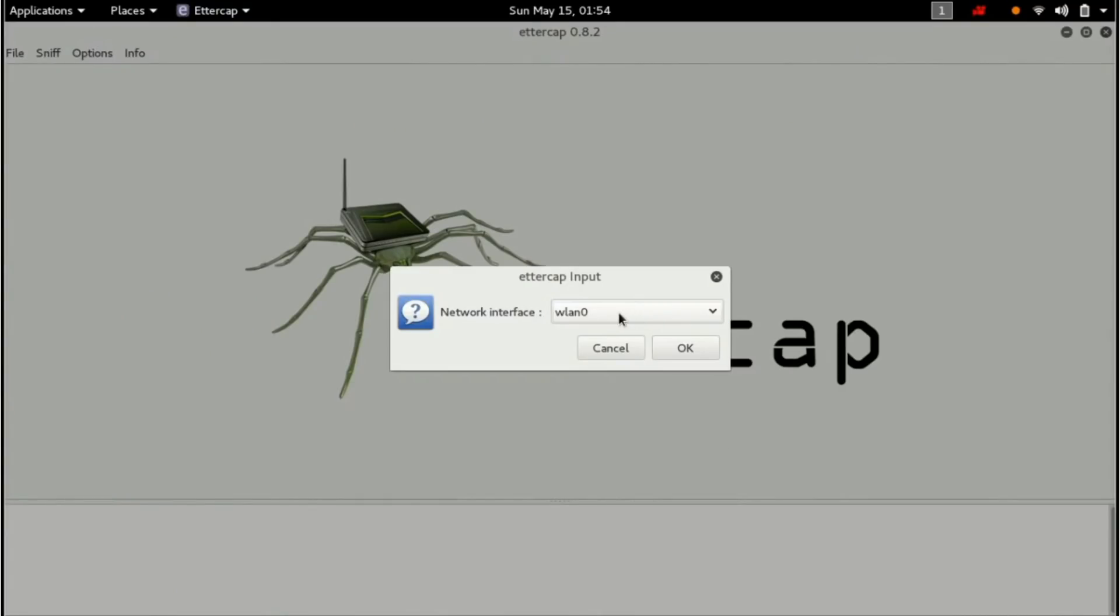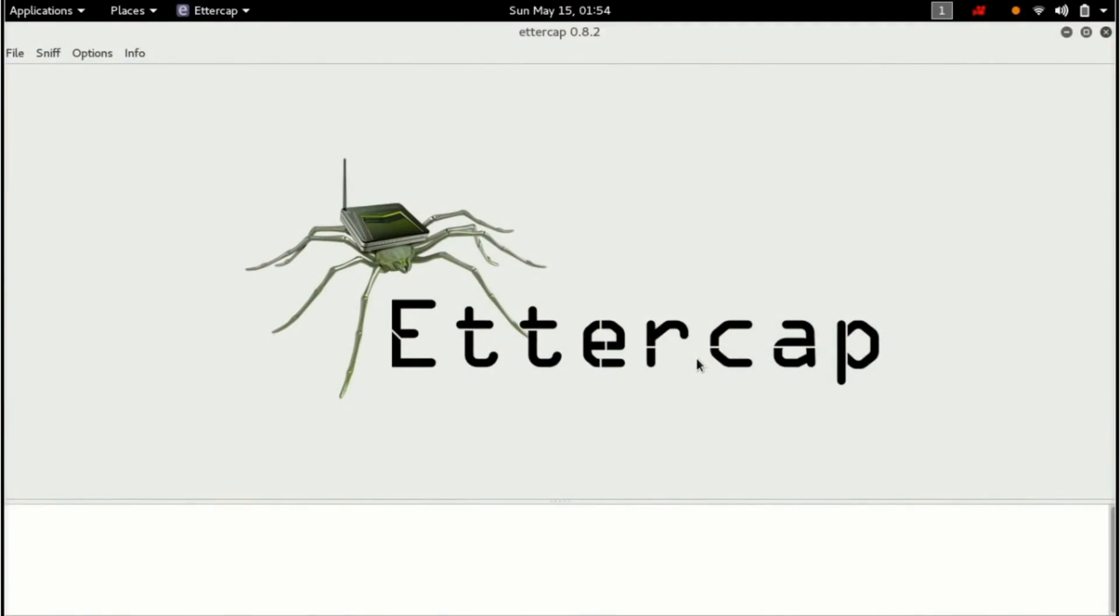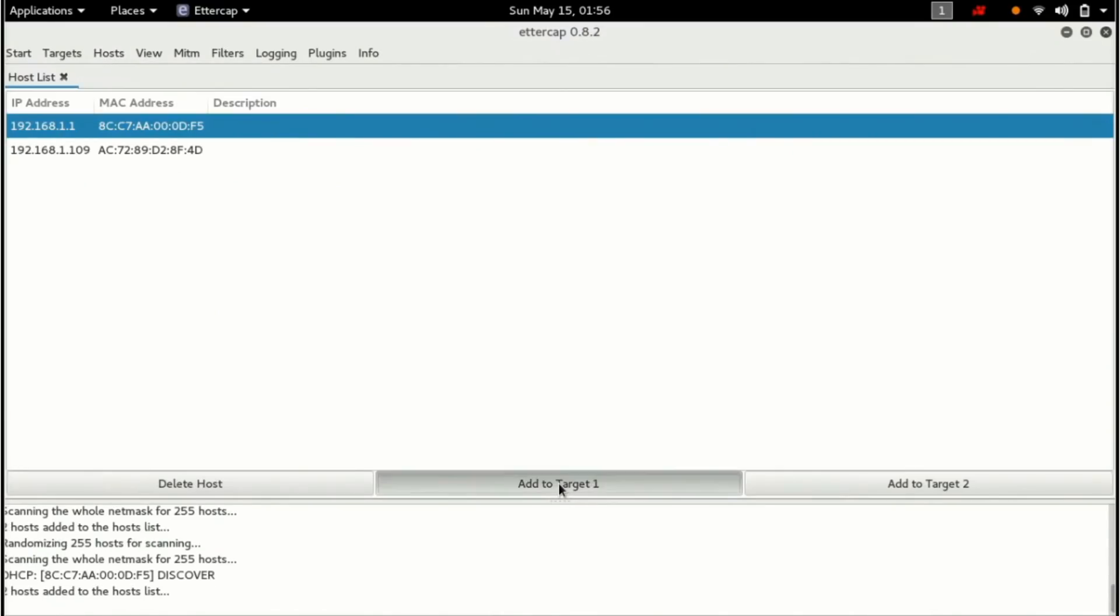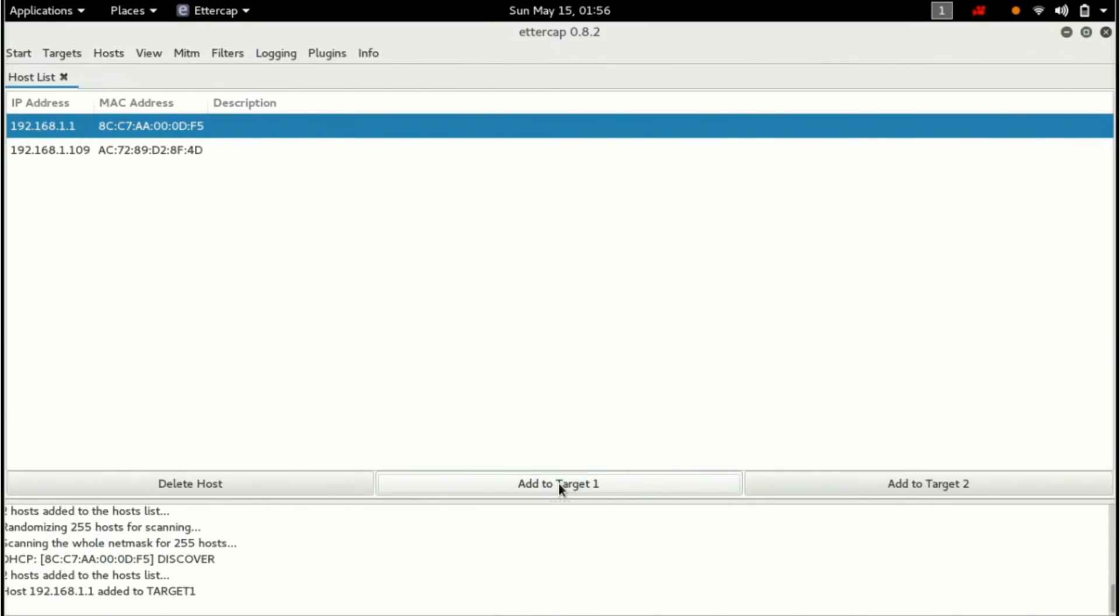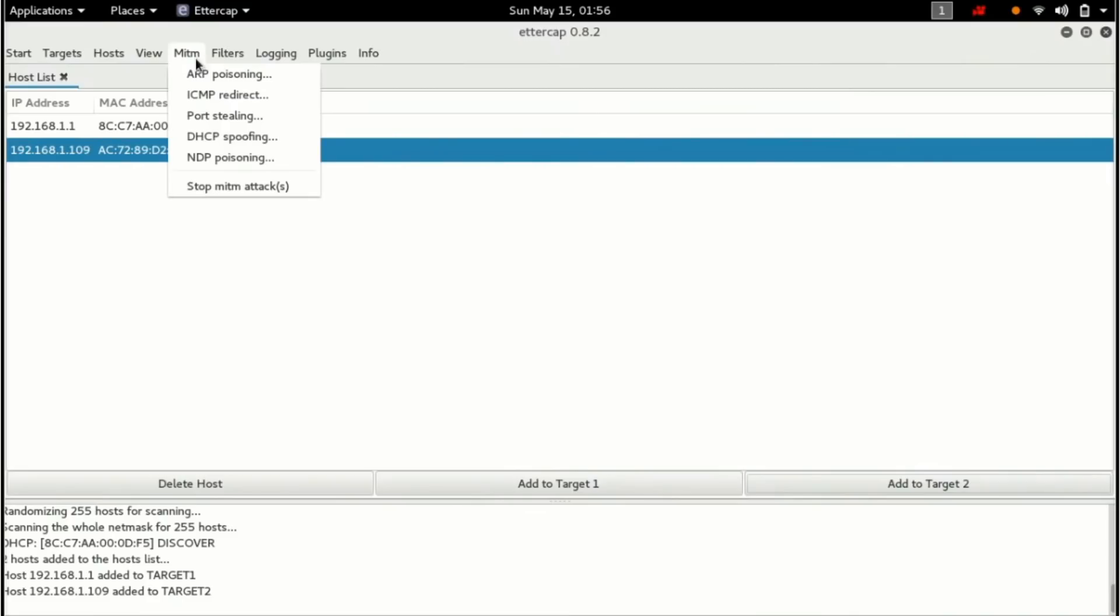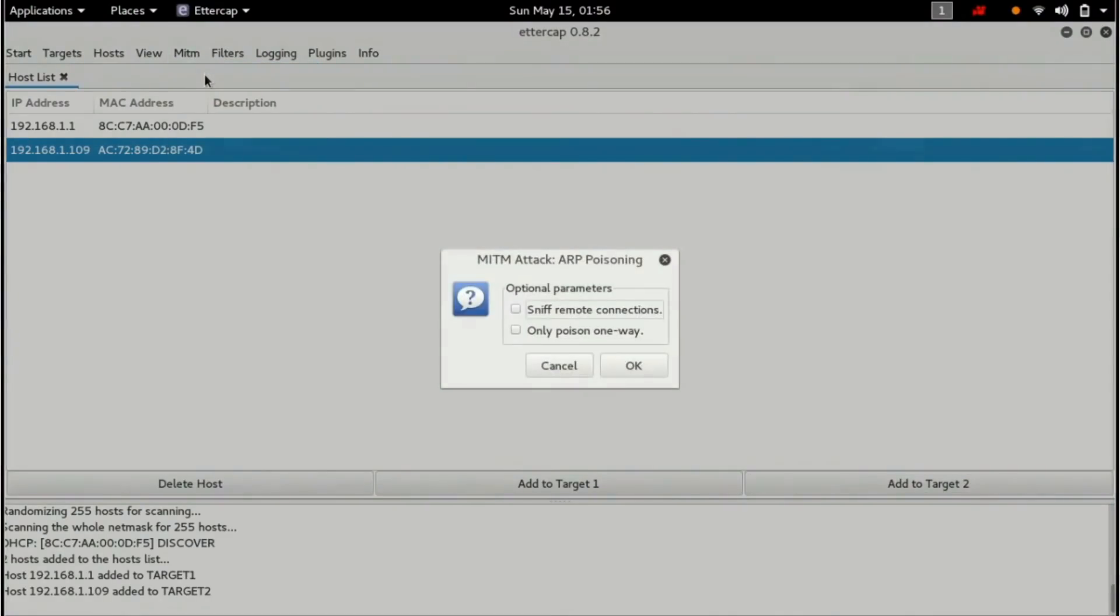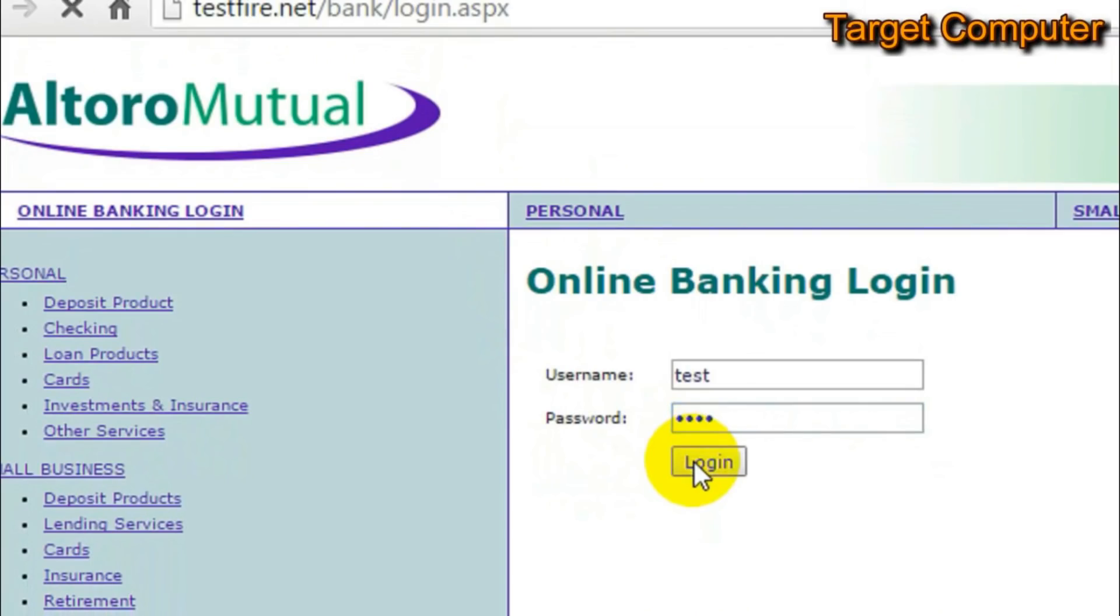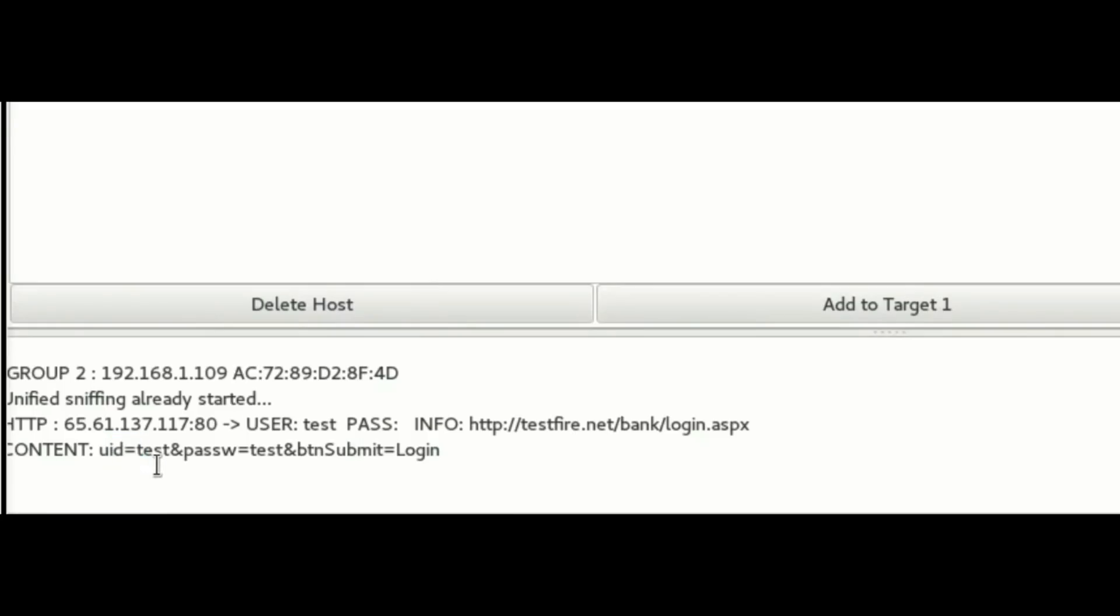To perform ARP poisoning using Ettercap, first start the unified sniffing. Now scan the hosts in your network and once the scan is done, add your router's IP address to target 1 and your target's IP address to target 2. Now that you set the targets, you can initiate the ARP poisoning. So whenever you browse the internet on your target device, you can see the network traffic on your Ettercap. This is called a man-in-the-middle attack.